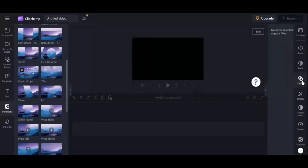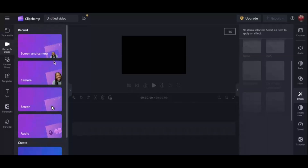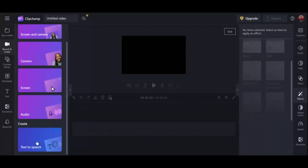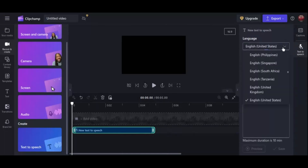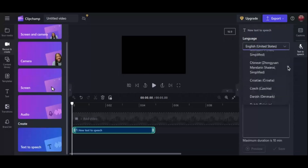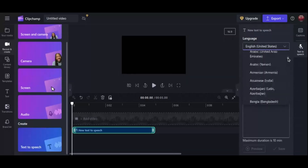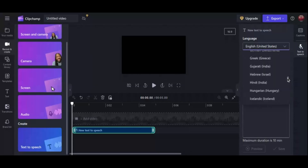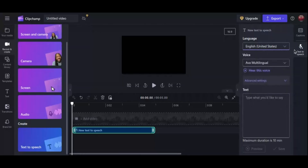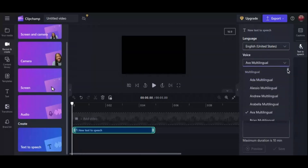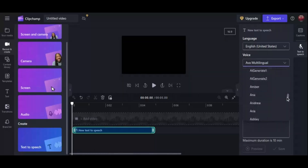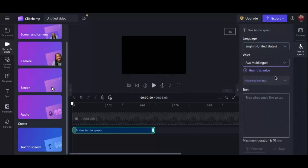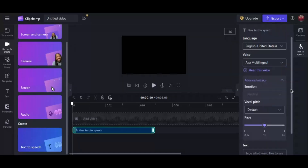The screen recorder feature captures the desktop screen, specific application windows, or selected areas, making it perfect for tutorials, presentations, and gaming sessions. Users can record video and audio simultaneously or separately, catering to diverse needs. Additionally, ClipChamp's text-to-speech feature converts written text into spoken words, ideal for voiceovers and presentations with a variety of realistic voices and languages. The video enhancer improves video quality by adjusting brightness, contrast, and saturation, and applying filters to address common issues like poor lighting and shaky footage.